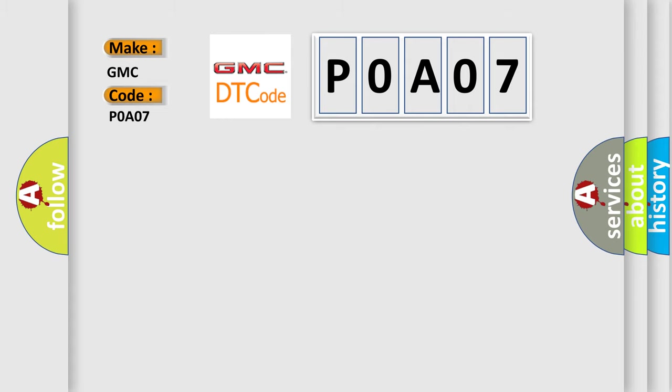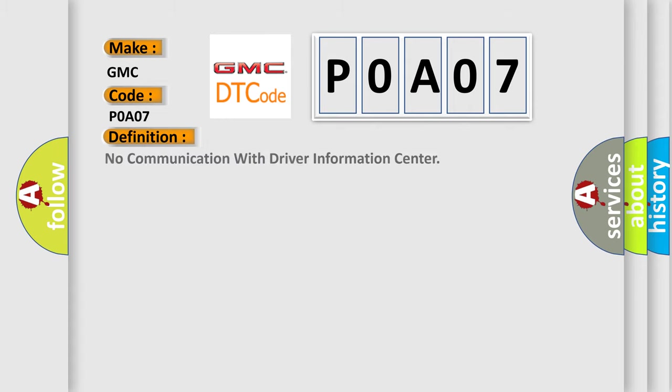The basic definition is: No communication with driver information center.